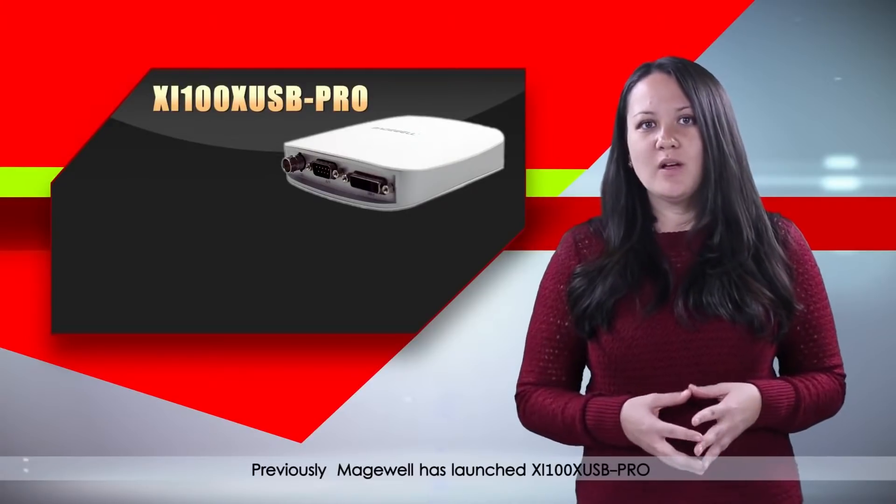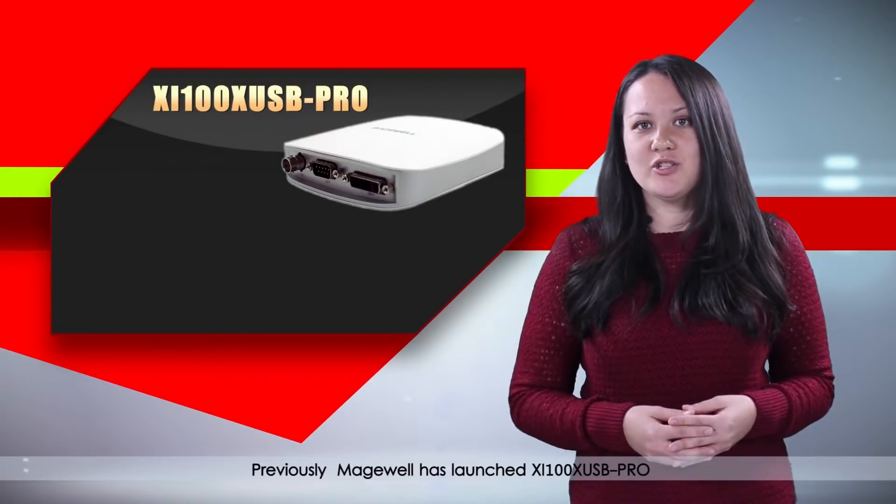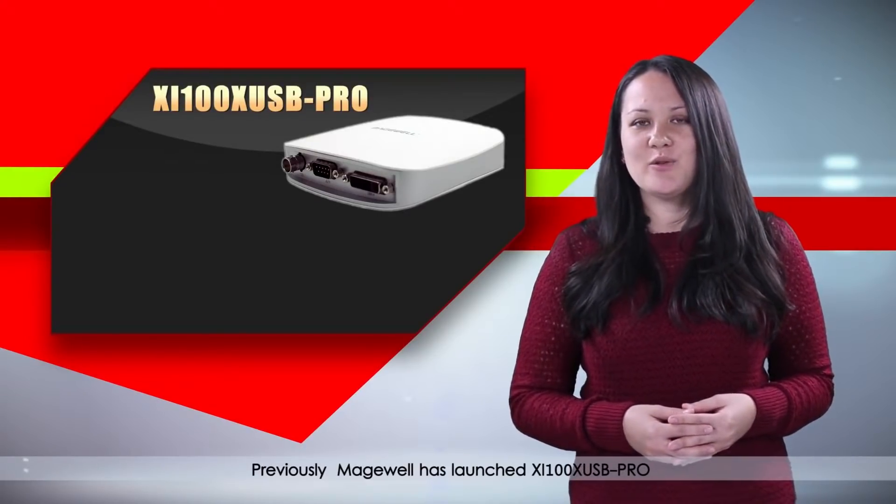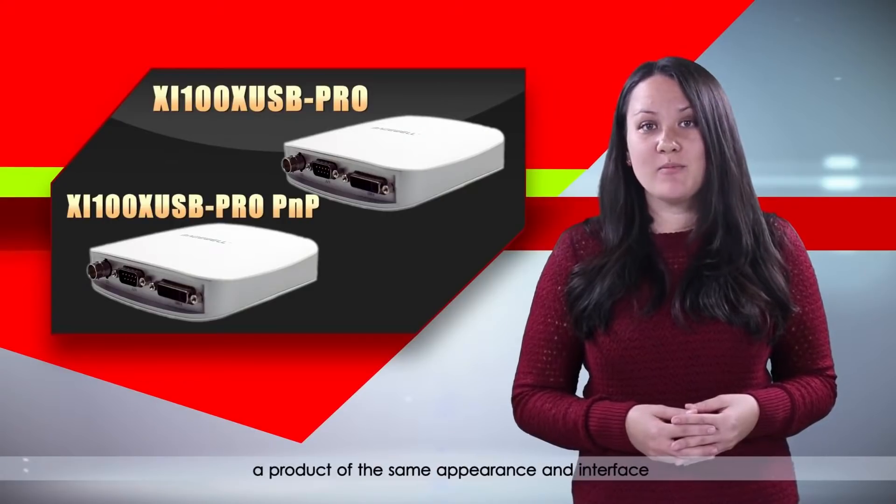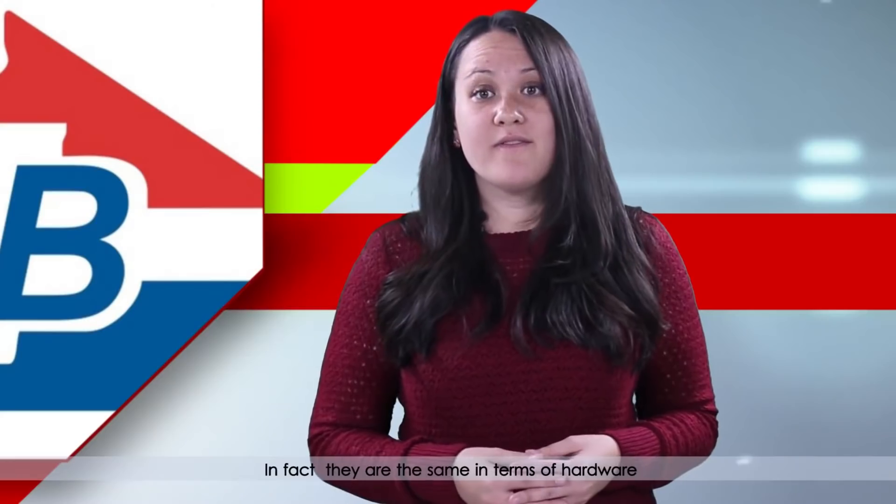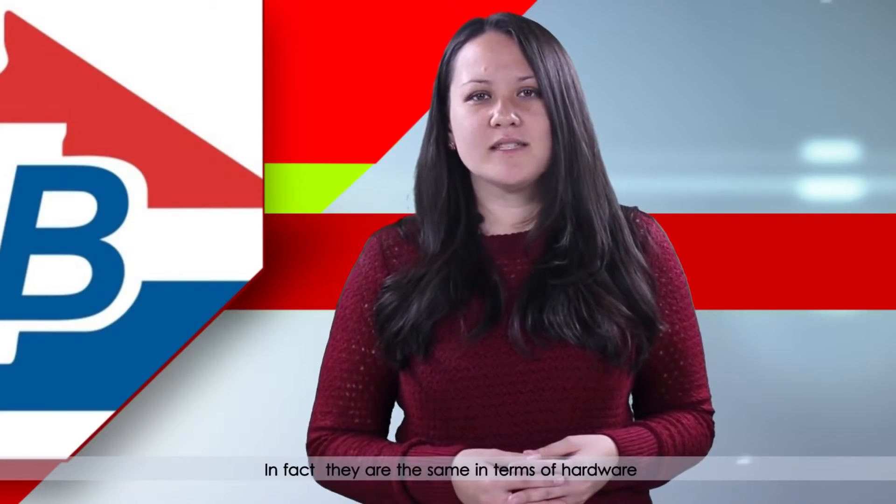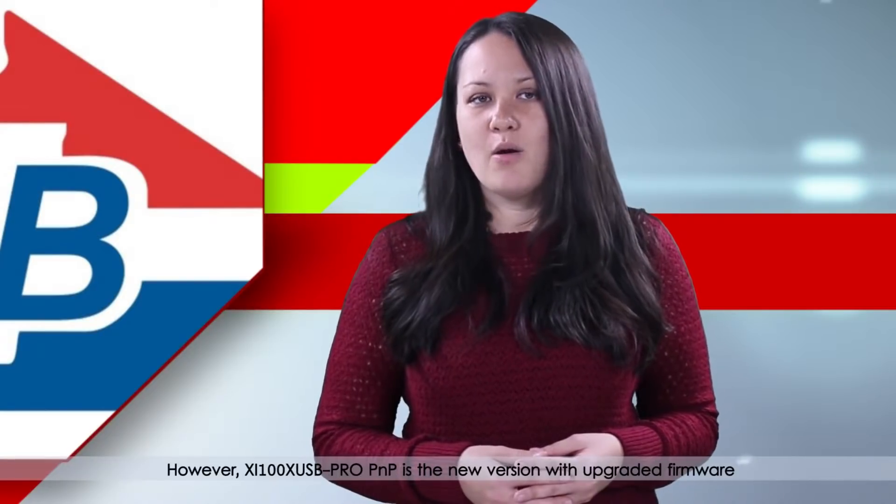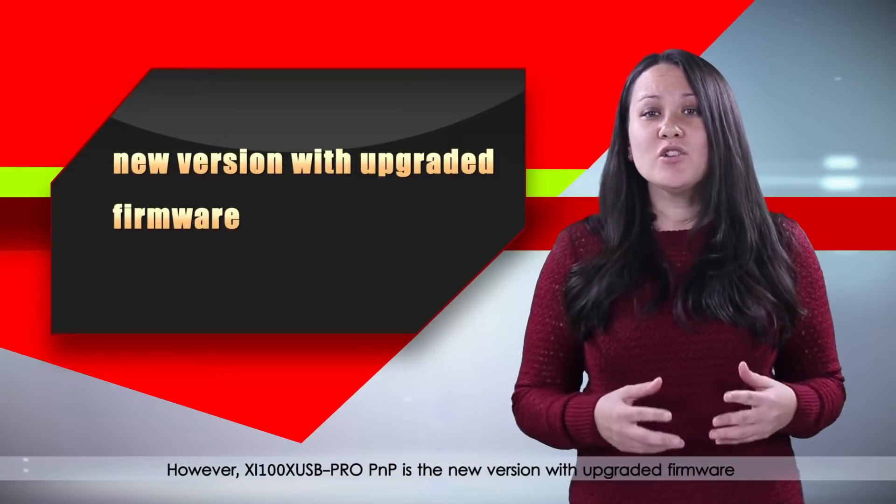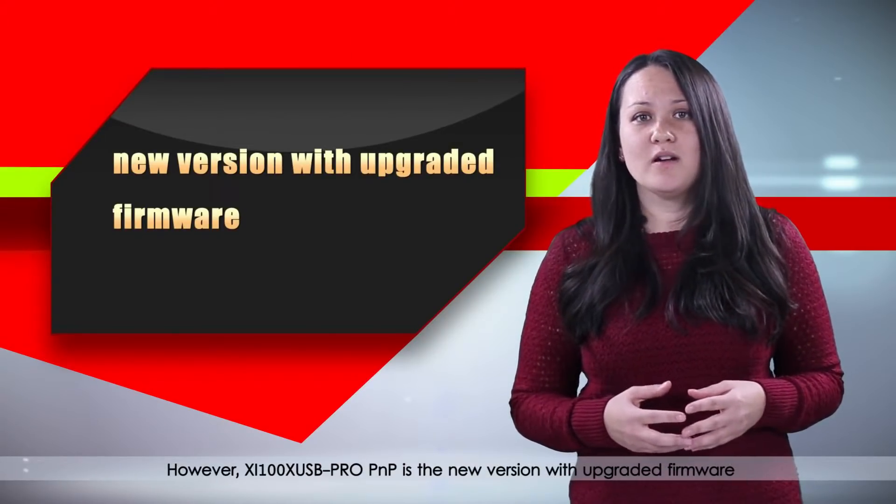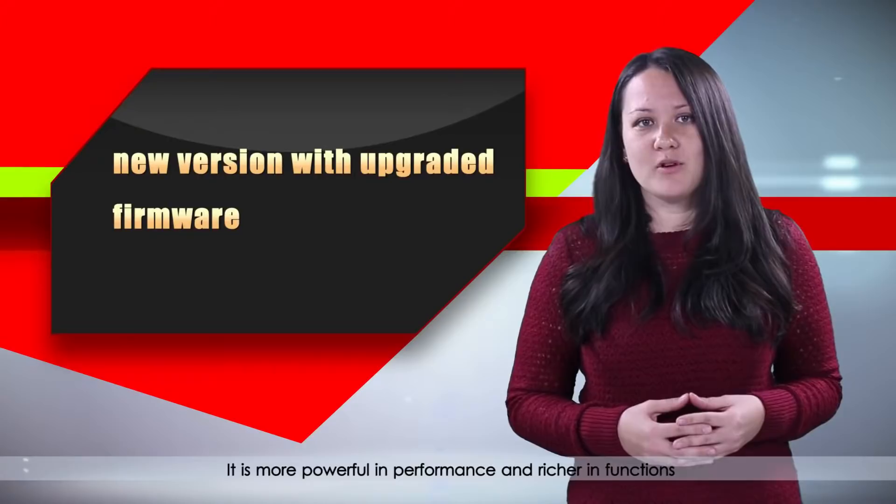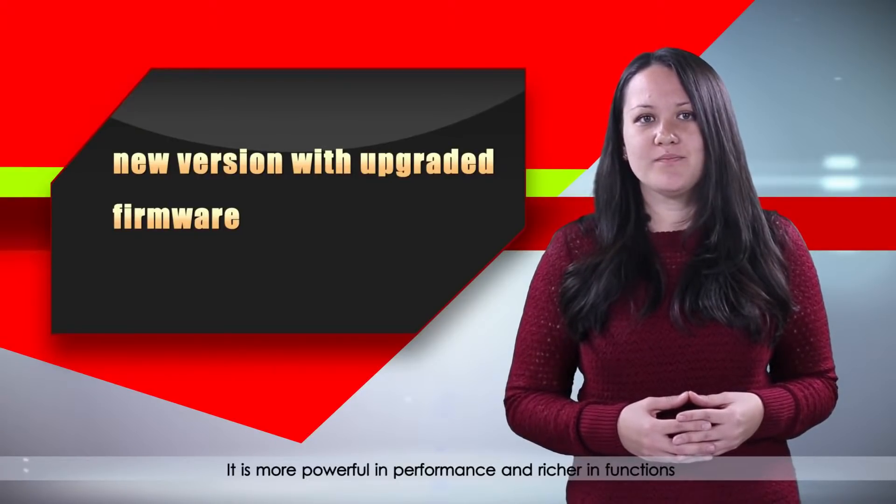Previously, Magewell has launched XI100X USB Pro, a product of the same appearance and interface. In fact, they are the same in terms of hardware. However, XI100X USB Pro PNP is the new version with upgraded firmware. It is more powerful in performance and richer in functions.